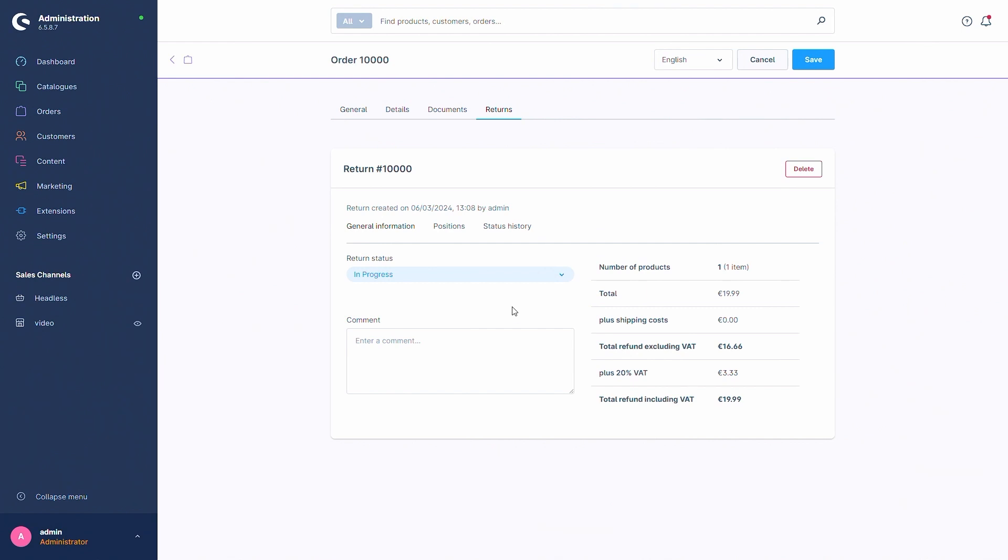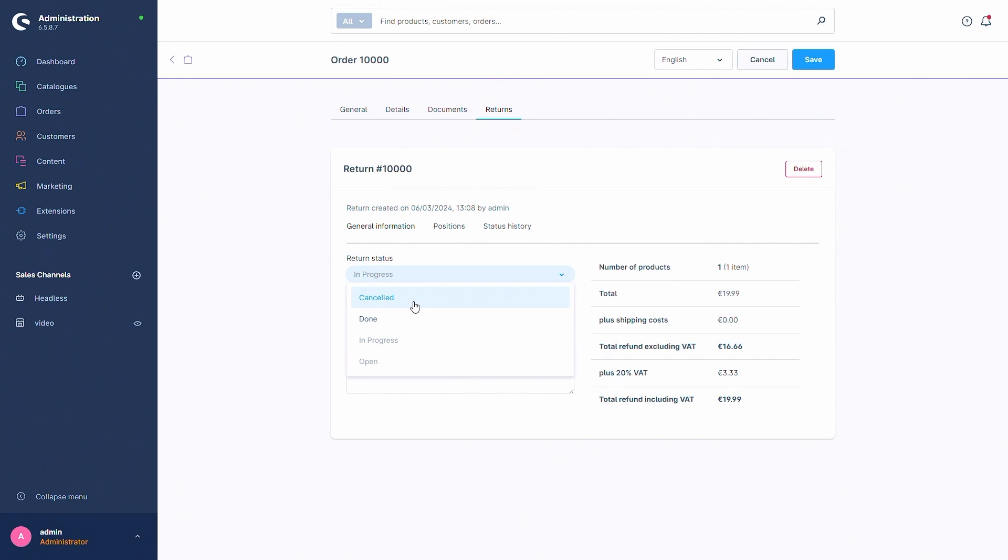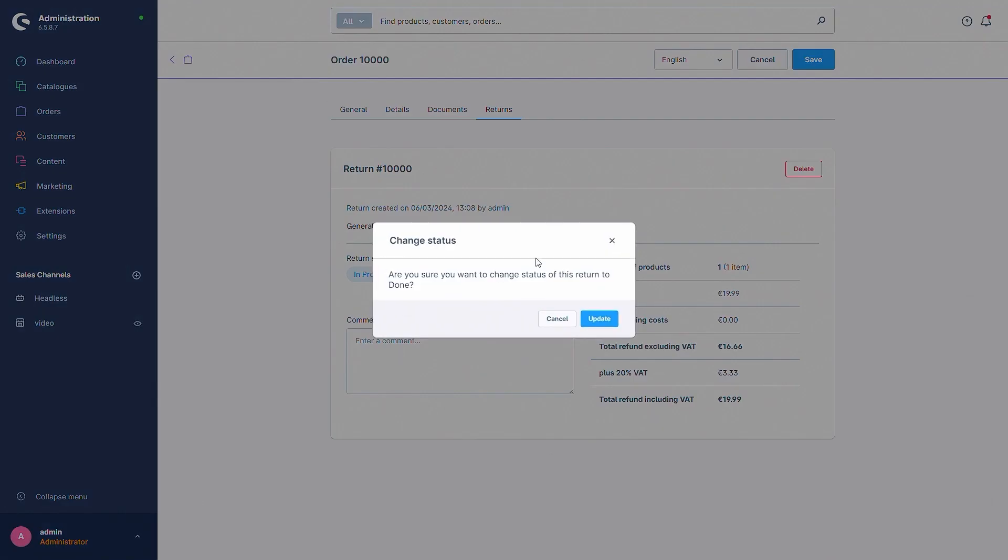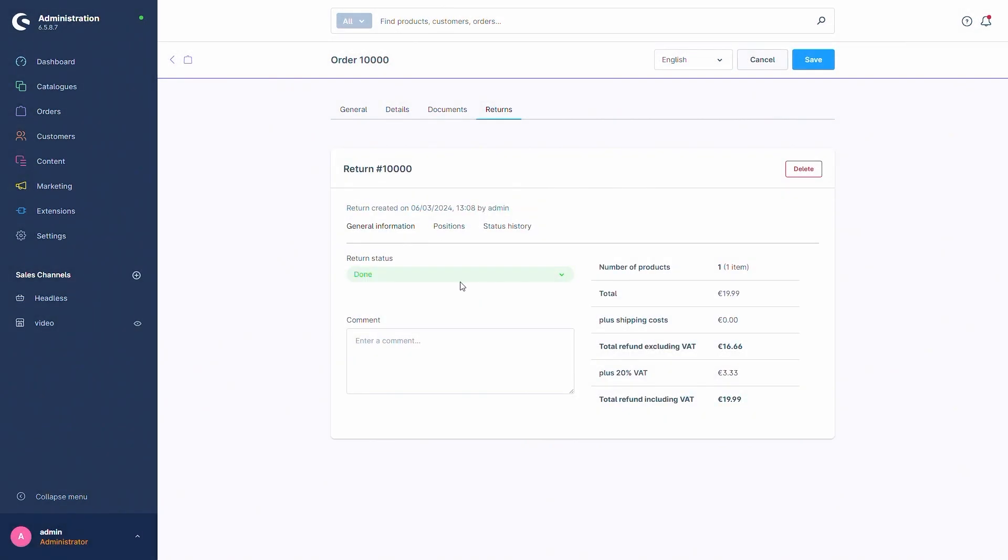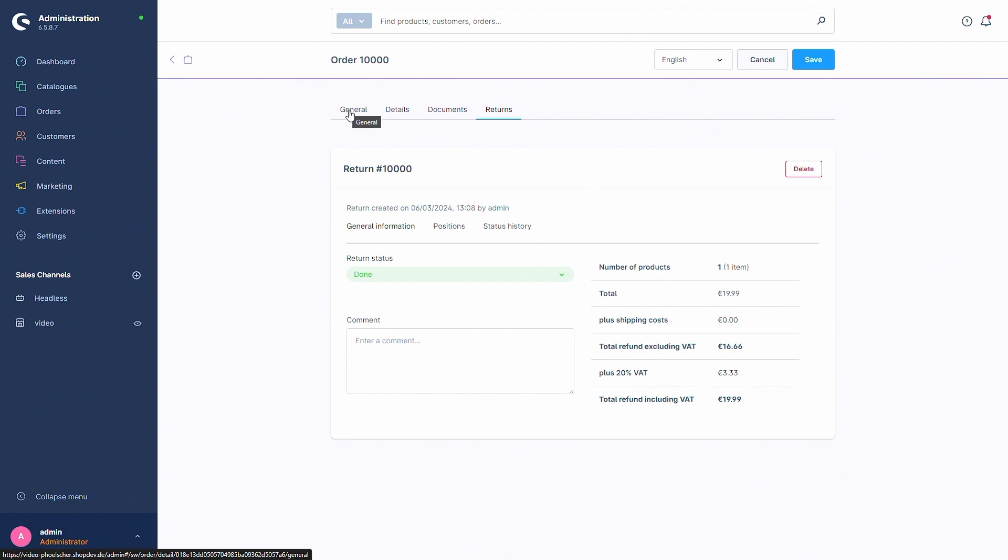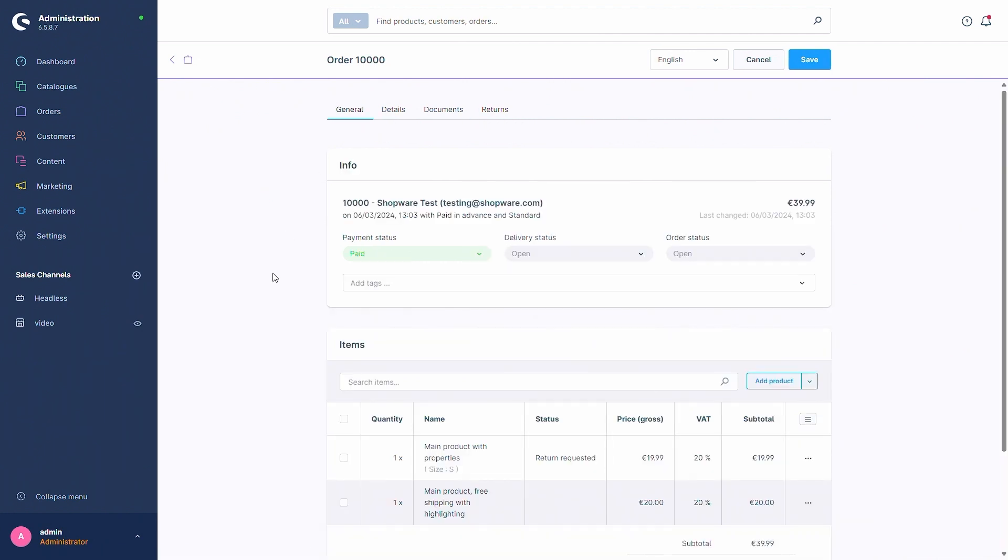Now that the return has been processed you can change the return status from in progress to either cancelled or done. For example if it's cancelled you can cancel it or if the process has been done you can change it to done when then you will have to change the status update again. And now we can move back to the general tab.